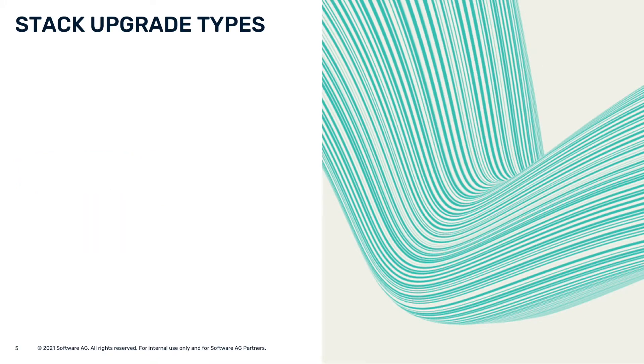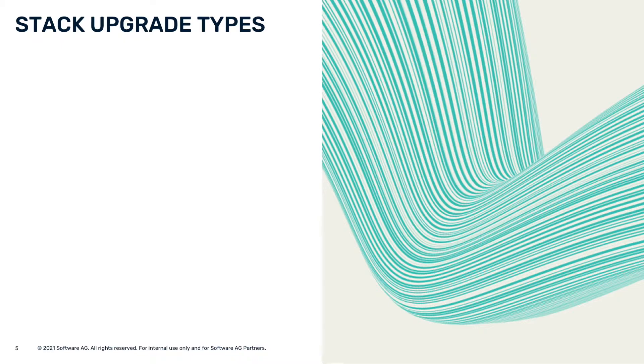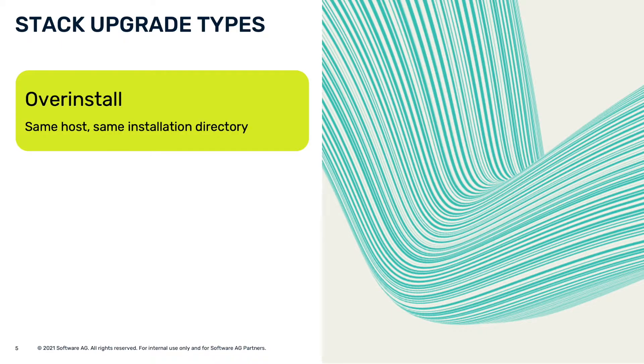In this video, we are going to look at three cases that show how to upgrade Software AG products on multiple installations using stacks in Command Central. Depending on the directory and hosts that you want to have after the upgrade, Command Central provides three upgrade types.